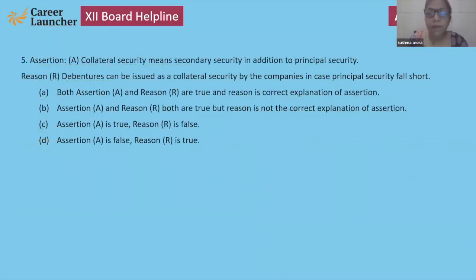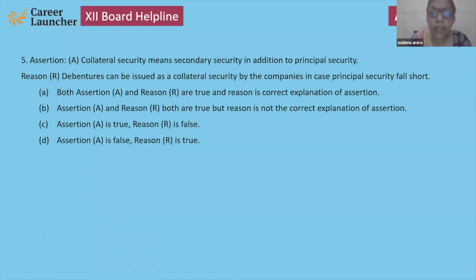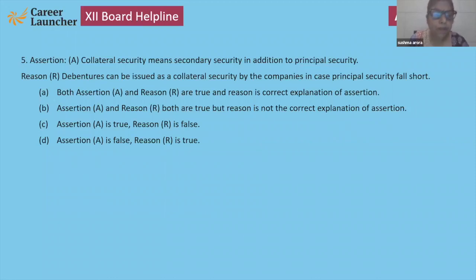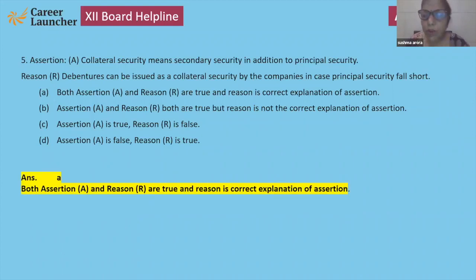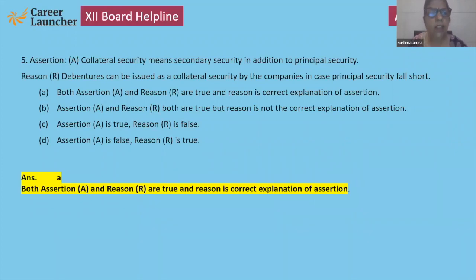Collateral security is a topic in debentures. When a company wants to raise funds through bank loans, they give additional or secondary security to banks but are not liable to pay interest on it. Collateral security means secondary security in addition to principal security. Debentures can be issued as collateral securities in case principal security falls short. Both assertion and reason are correct — collateral securities are secondary security, while debentures can be issued when principal security is insufficient.